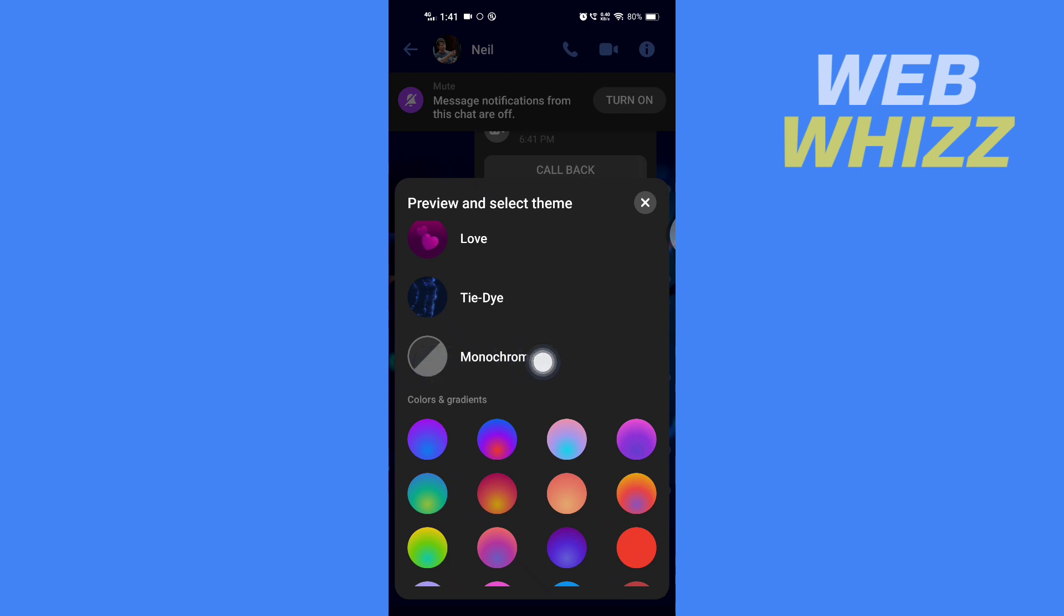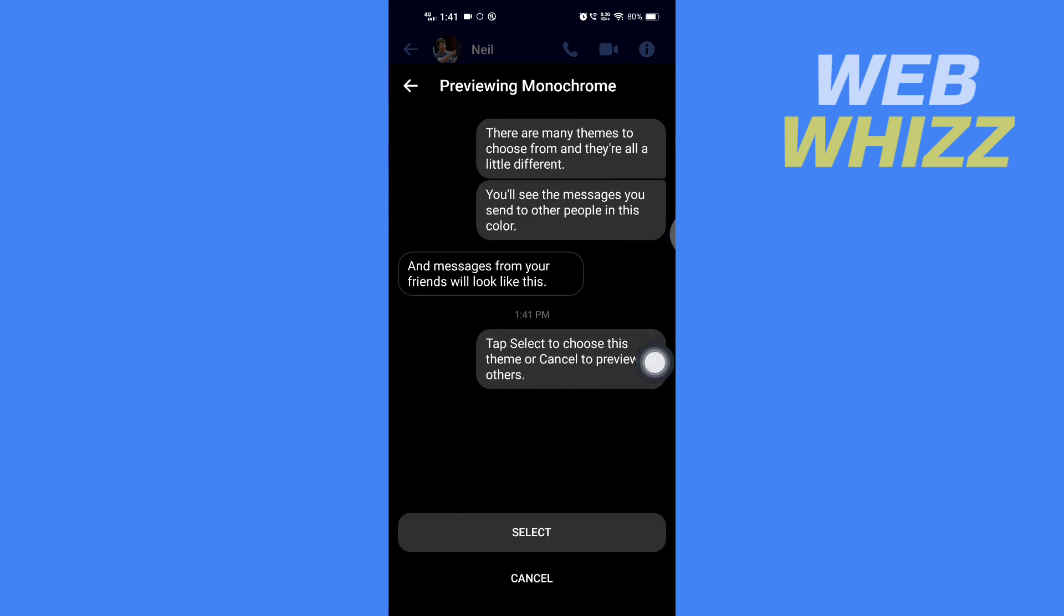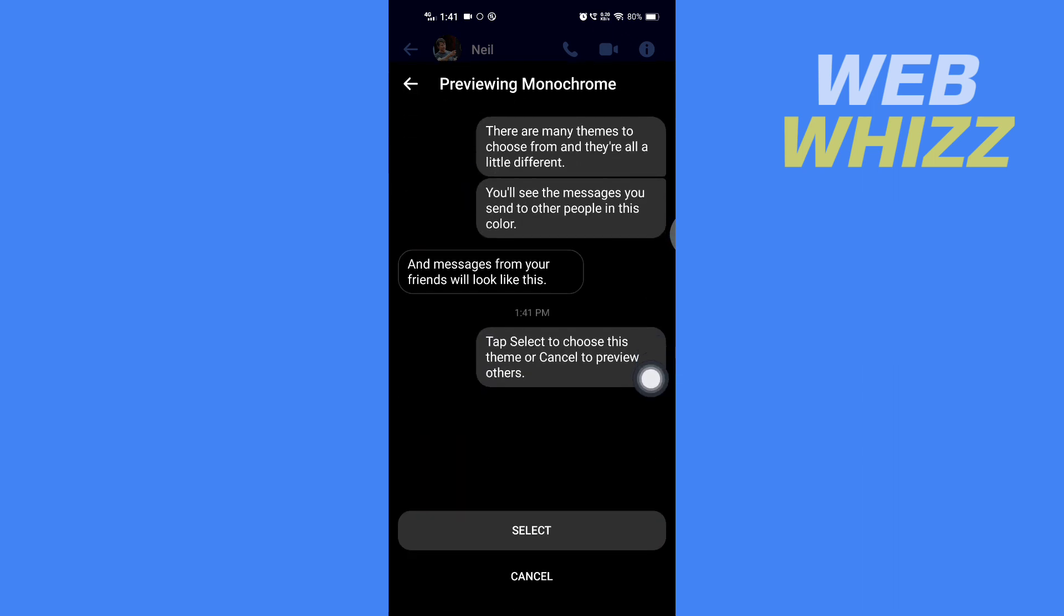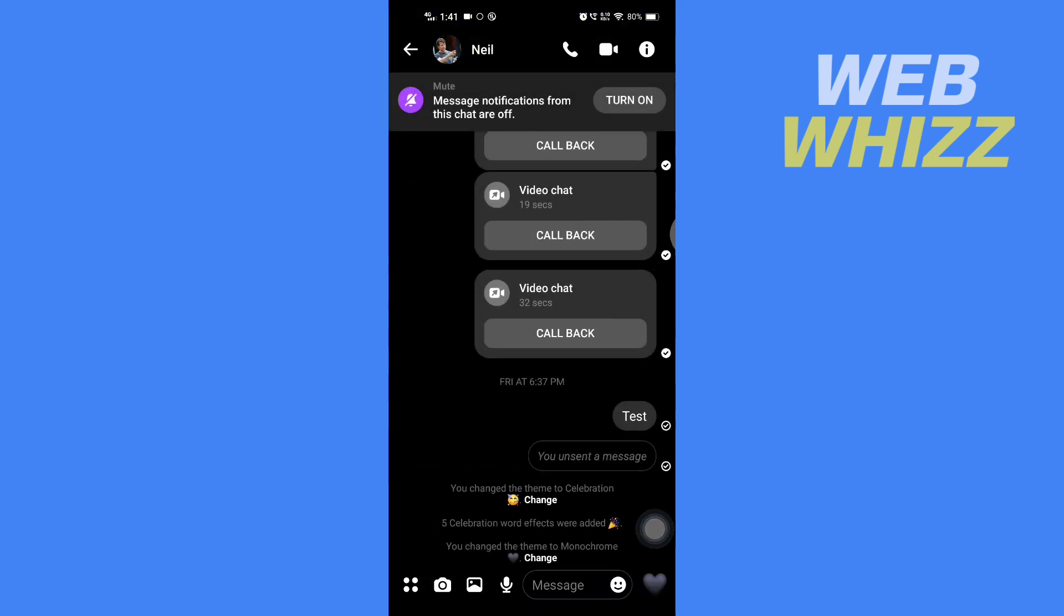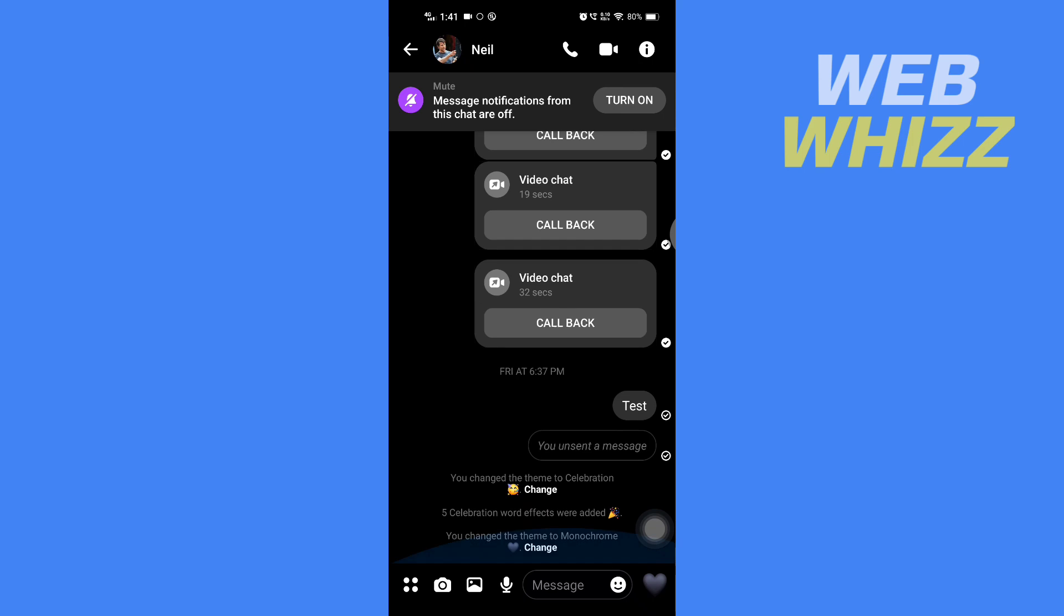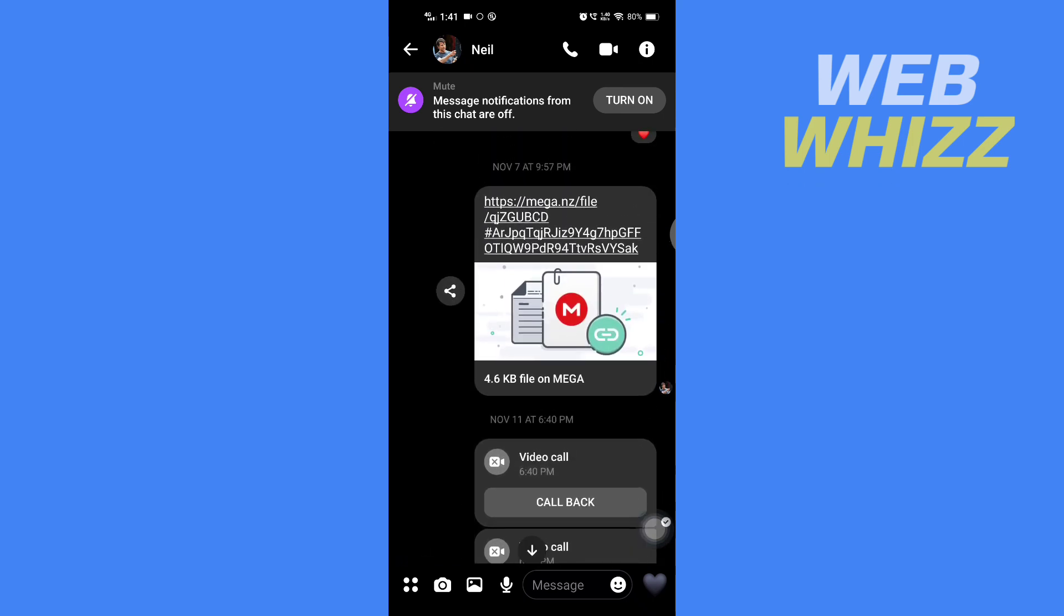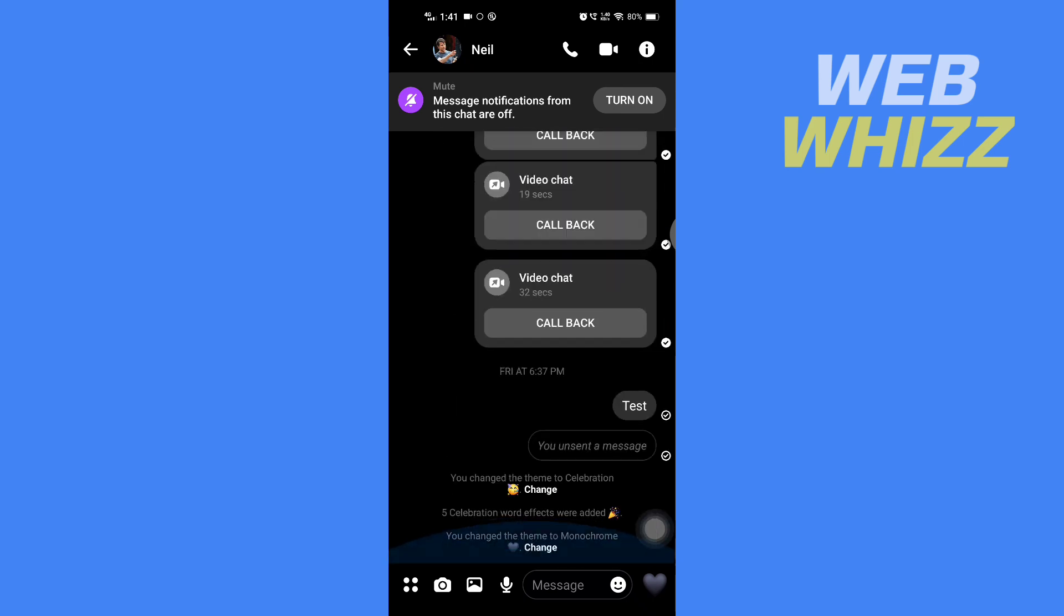You have to just select Monochrome, and then here it will show you the preview. Then you have to tap on Select, and the theme will be changed to default theme.